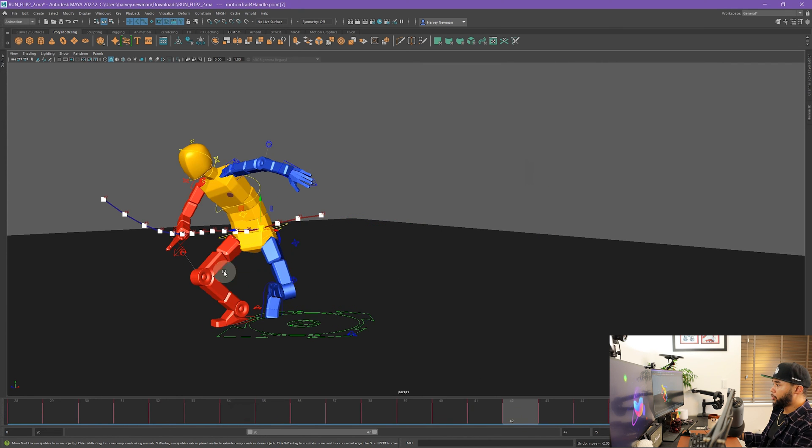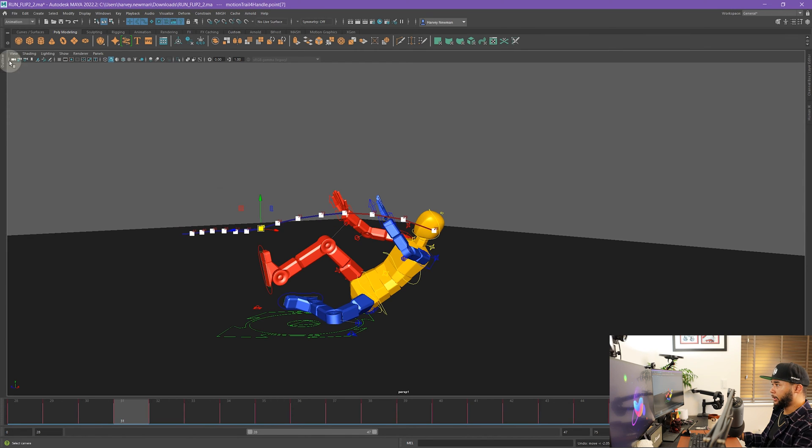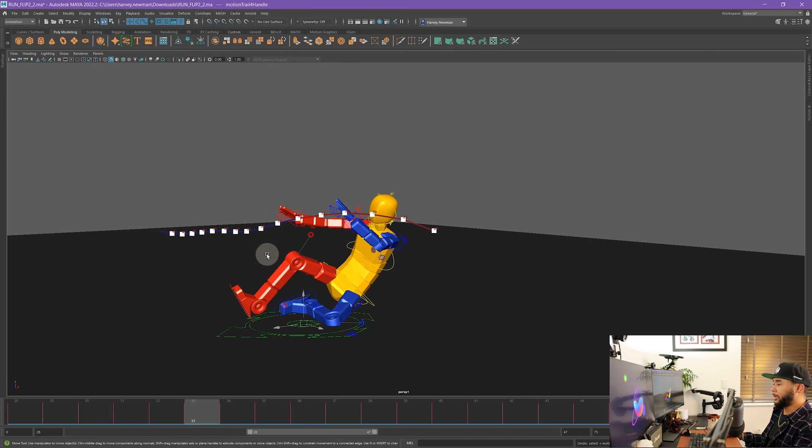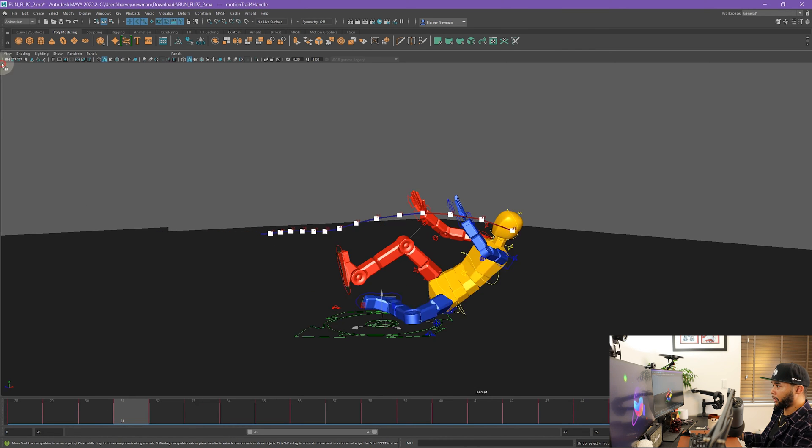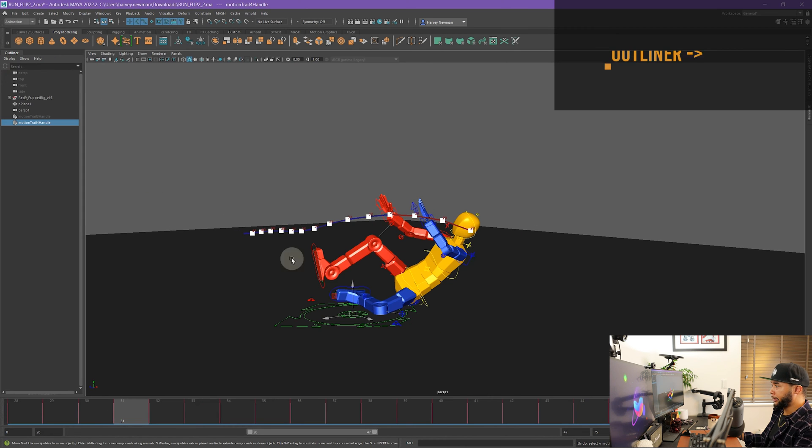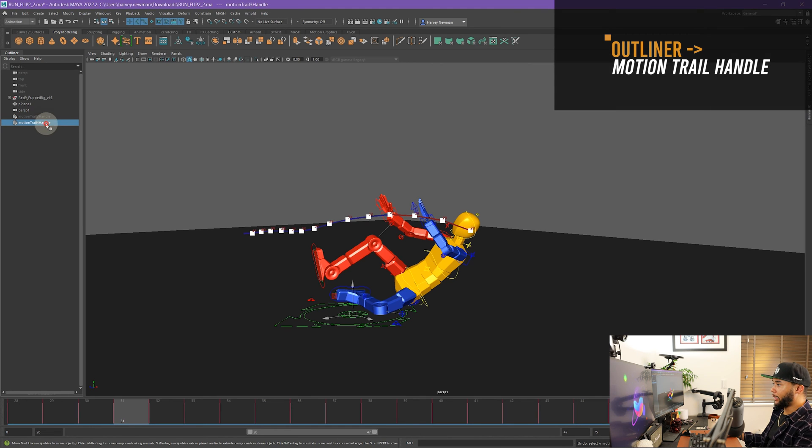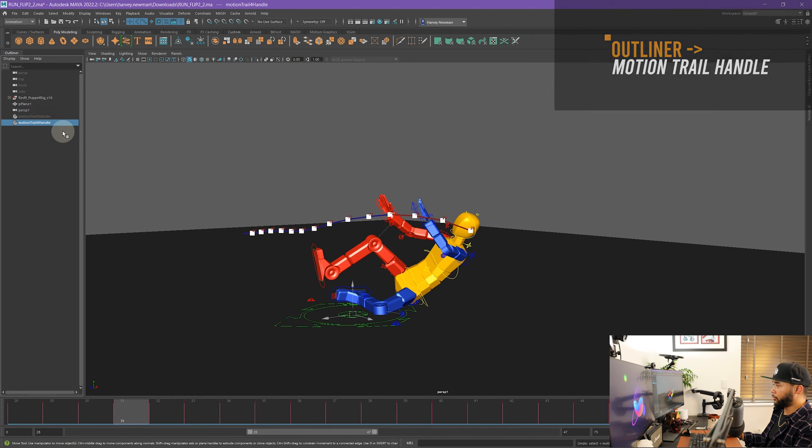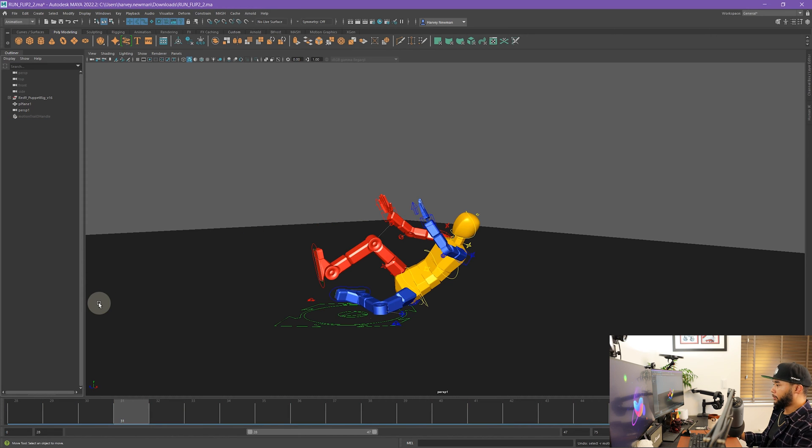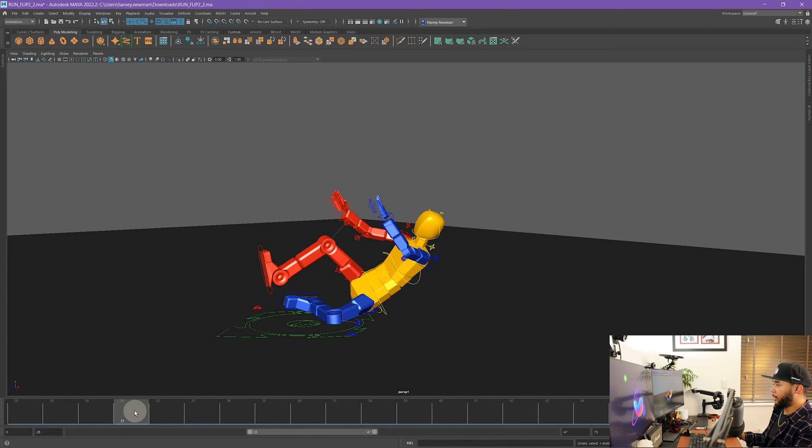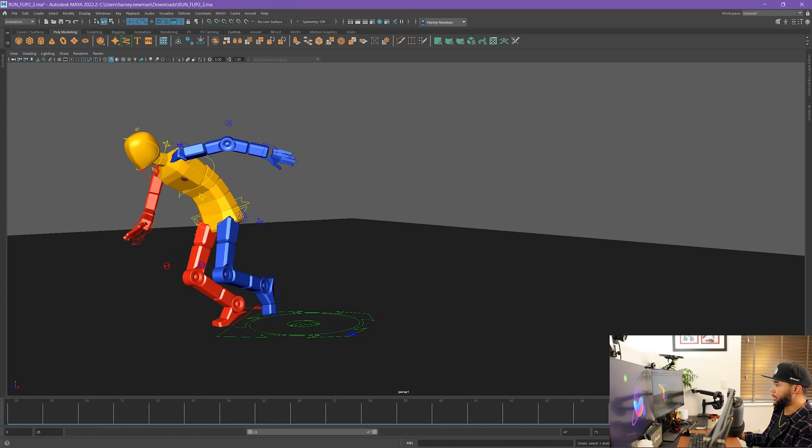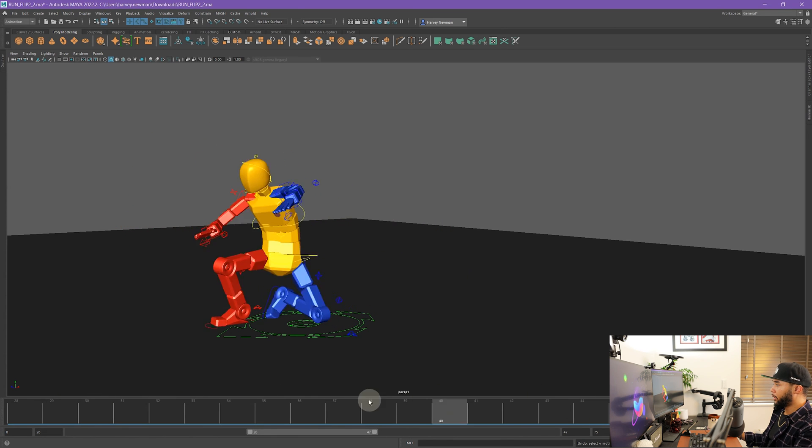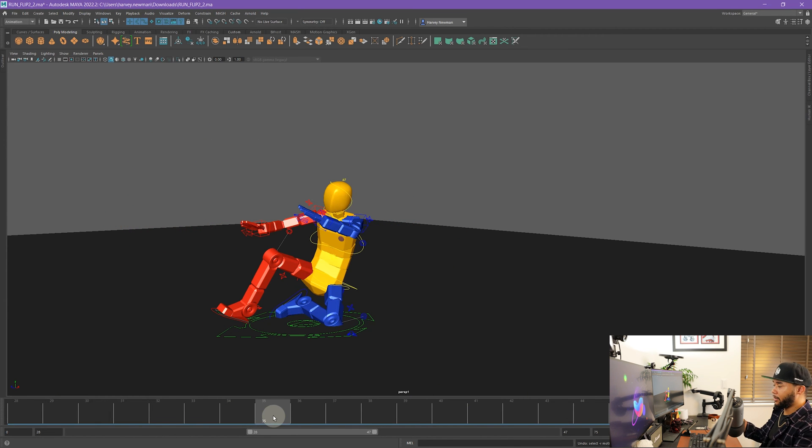What you see is that if you create an editable motion trail, you cannot control-Z to delete that motion trail. What you need to do is go to the outliner and then you will have a node here called Motion Trail Handle. You have to delete this motion trail handle in order to delete the curve. If I do that, then my motion trail is now gone from my scene.